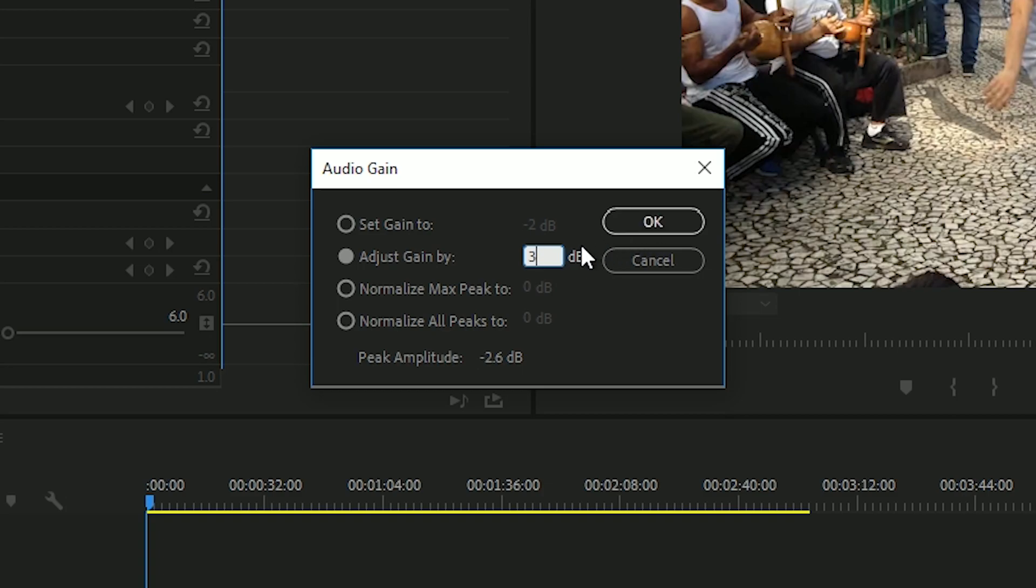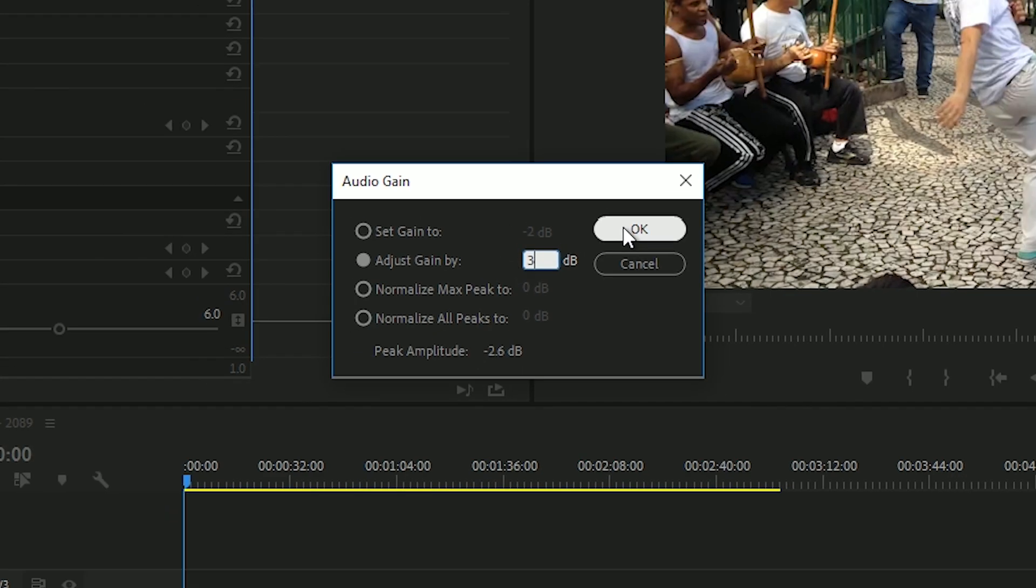Whatever number you put in Adjust Gain By, whether it's positive or negative, will add that value to the current volume, also known as the Set Gain 2 value.